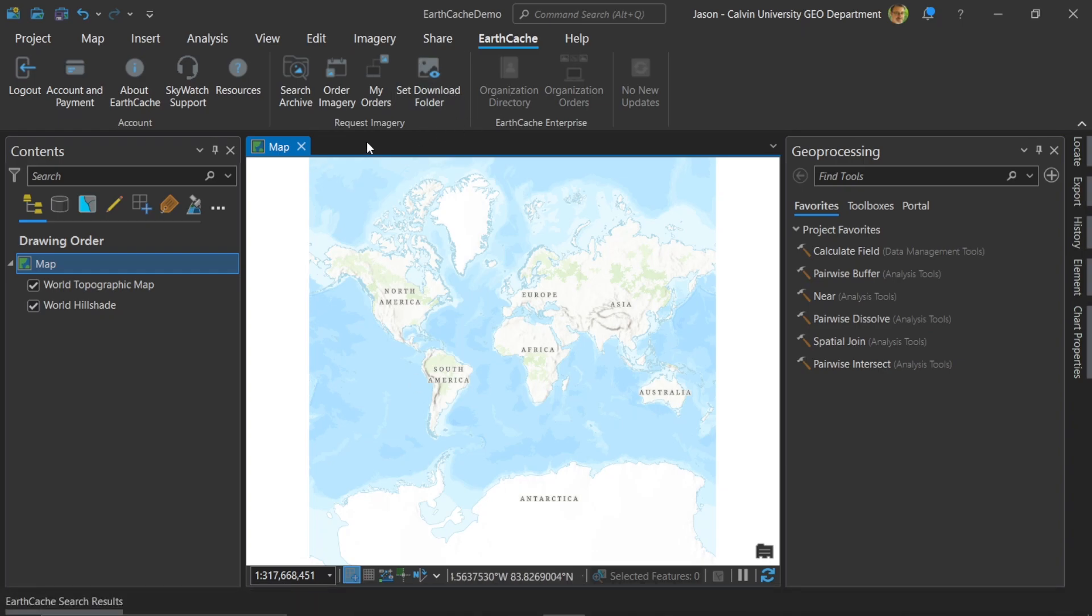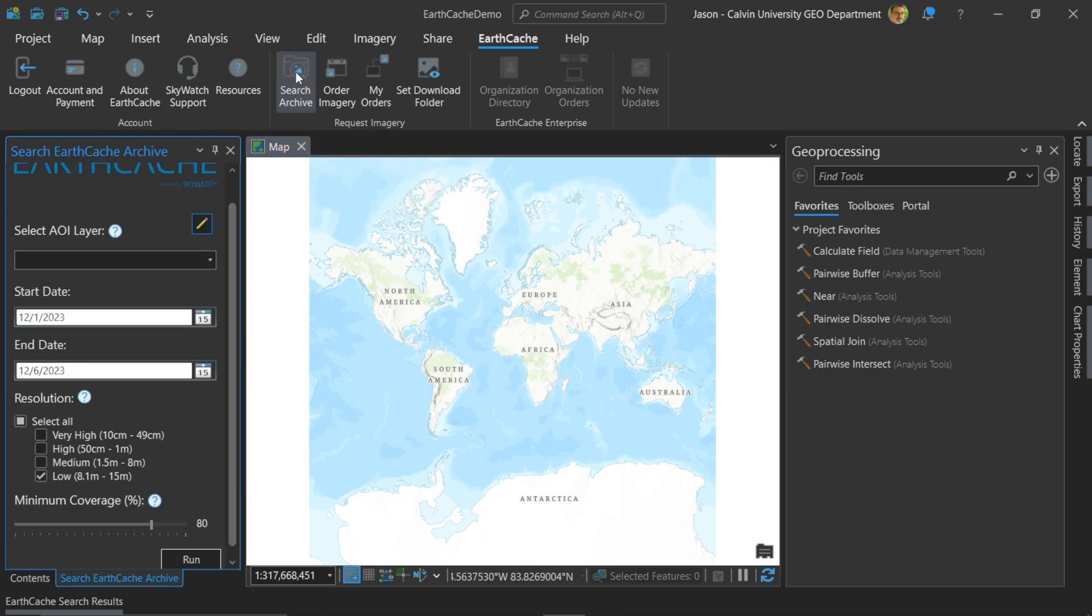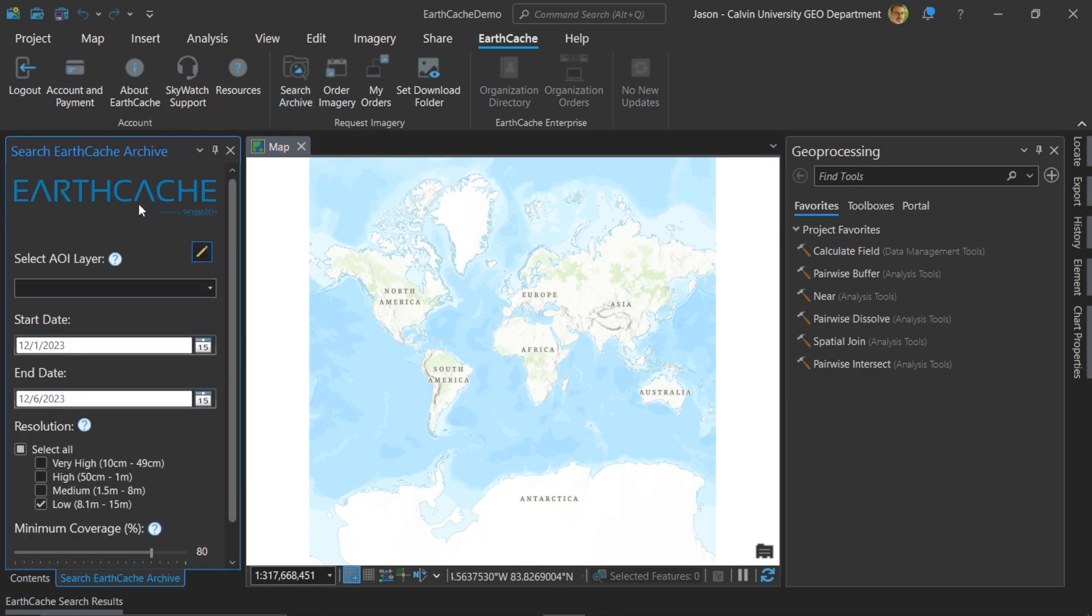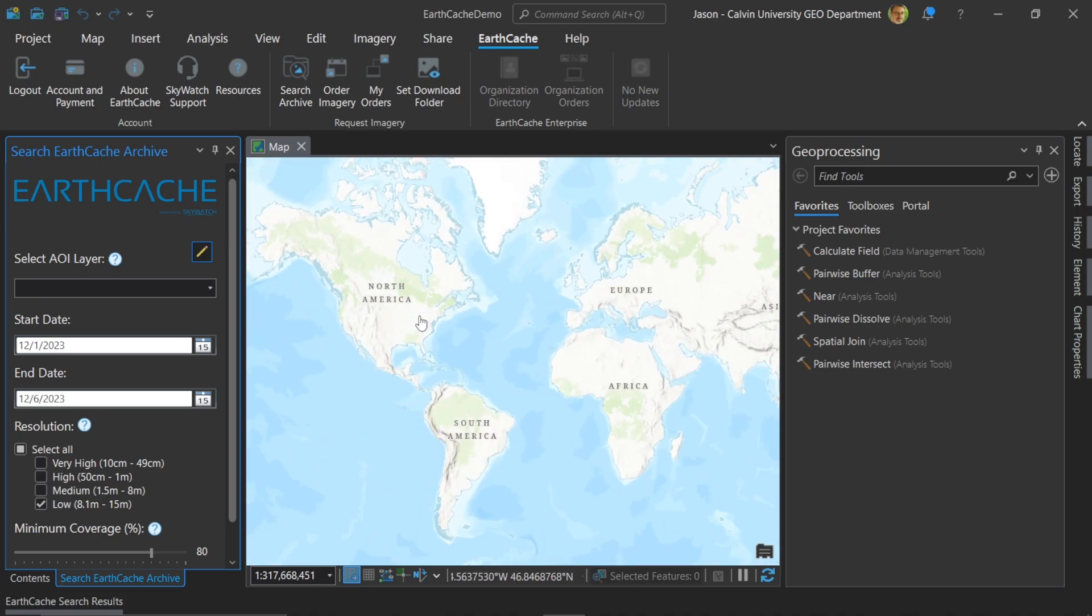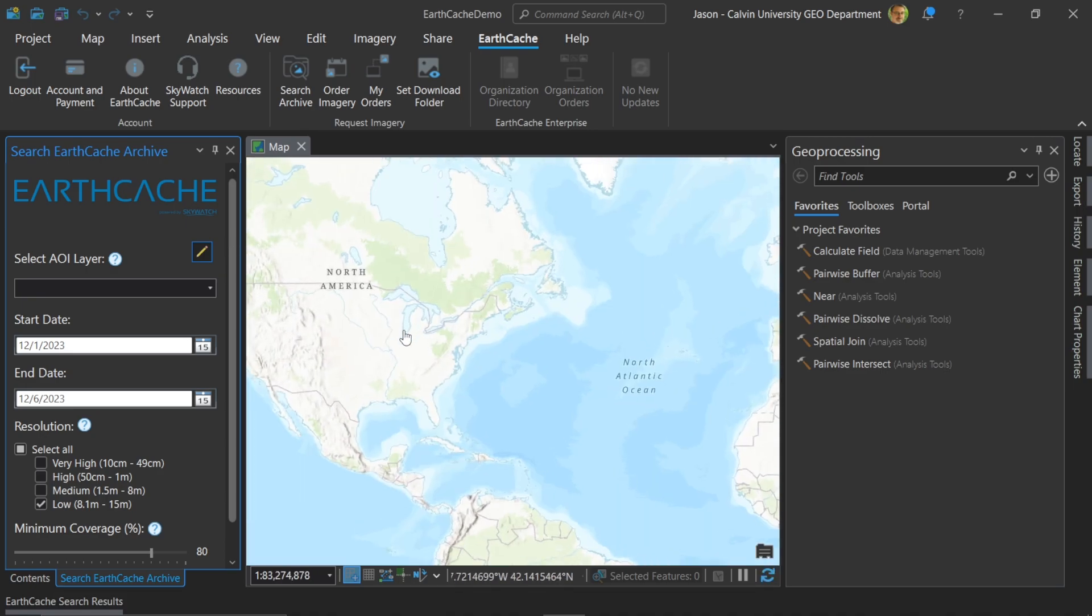So here I've logged in to my EarthCache account, and now you can see the ribbon has expanded so that we can actually get imagery and search for it, as well as order it and download it. So here we're going to search for imagery. I'll click this button, and now I get a new pane where I can set all the parameters for my search. So you can see the very first option here, we have a search for area of interest. Here we can also choose to add in a layer. We have start and end dates, and we can choose the kind of imagery we want based on resolution as well as cloud cover. So let's go ahead and define an area of interest.